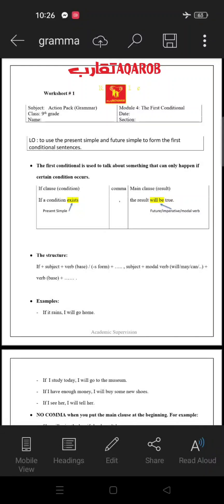Hello, Grade 9. This is Batool, an English teacher from Taqarib School. In today's lesson, we're going to have the first conditional rule. The learning objective is to use the present simple and future simple to form the first conditional sentences.